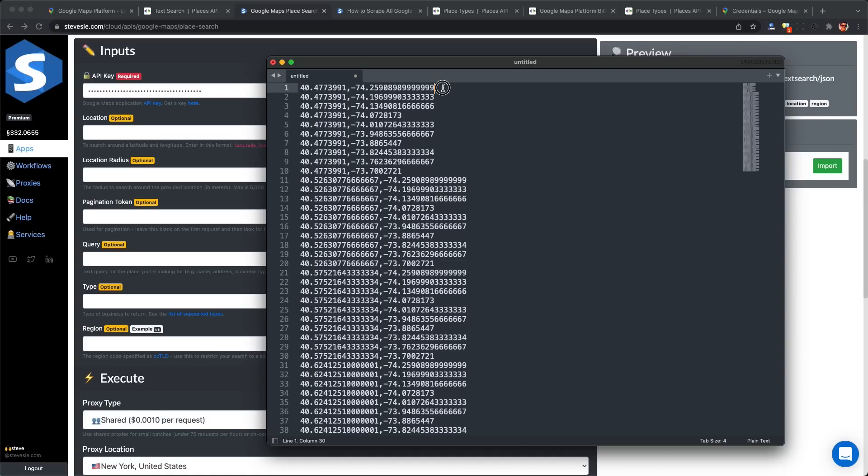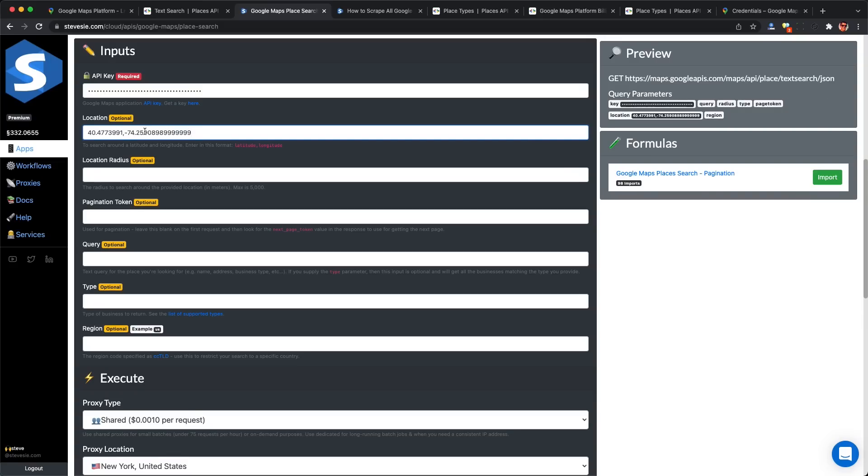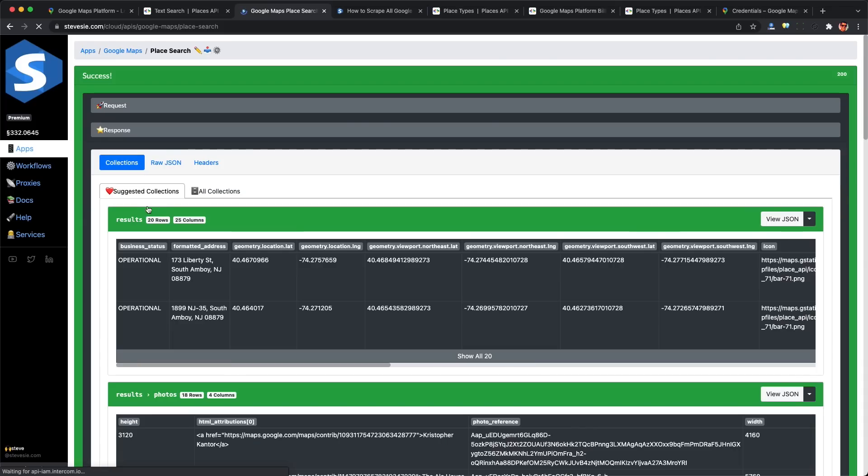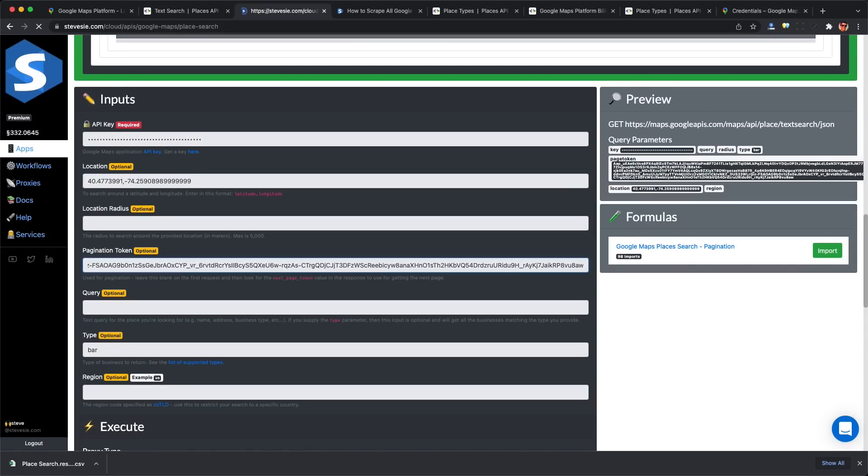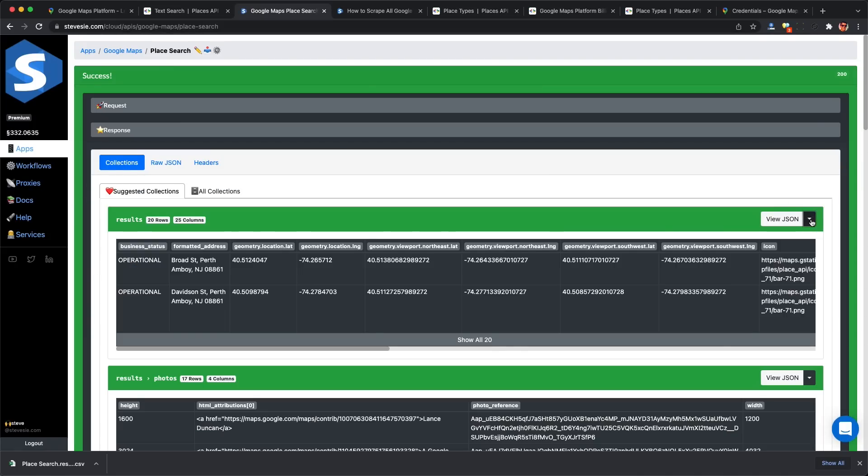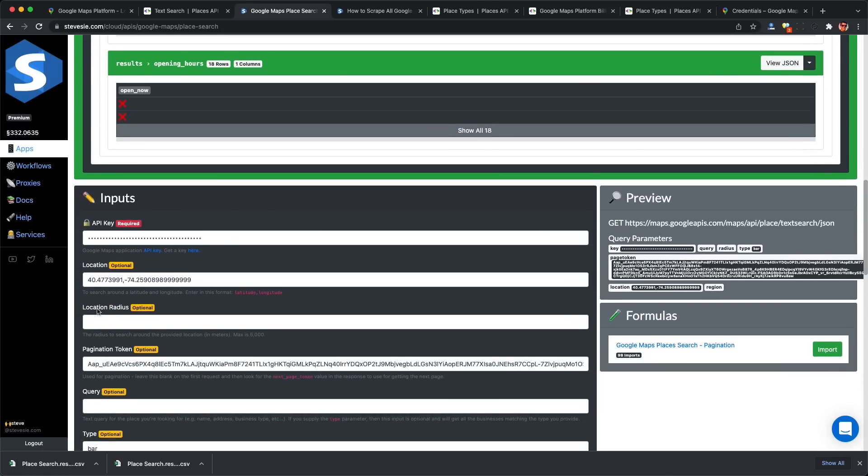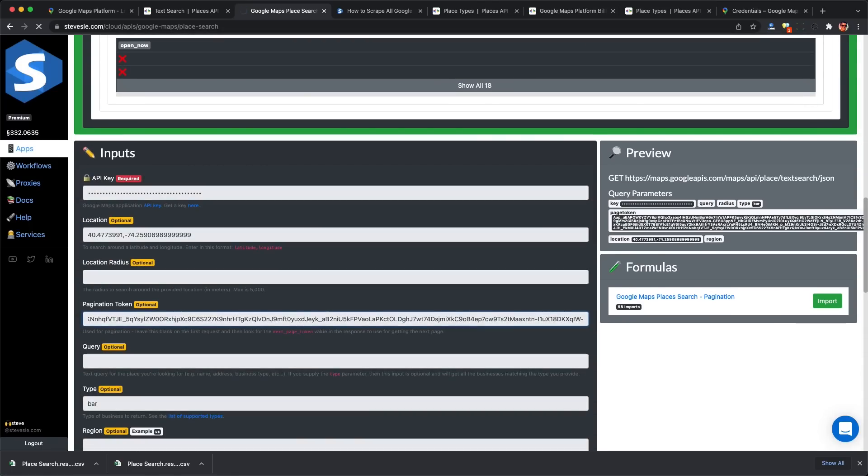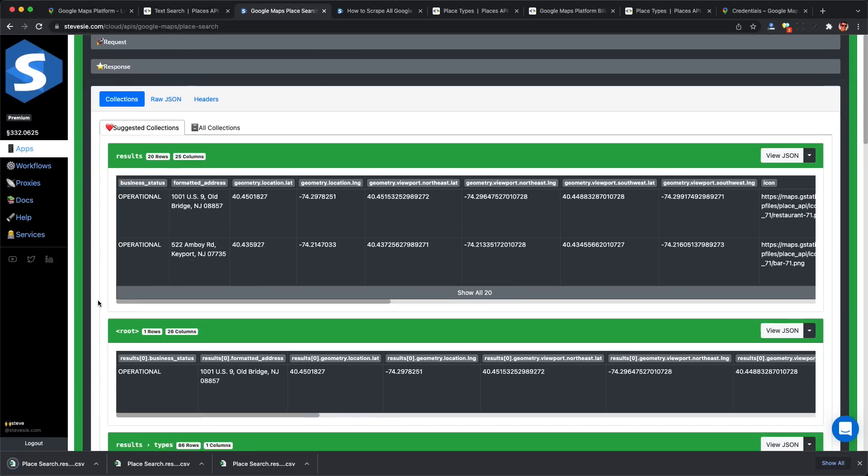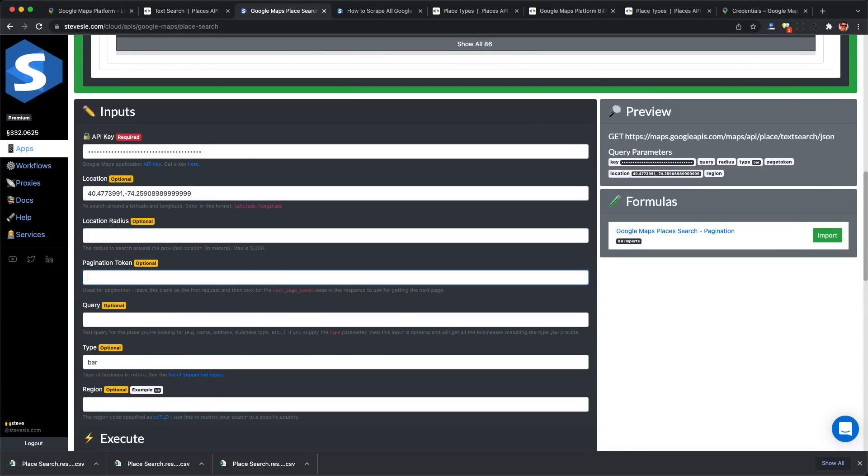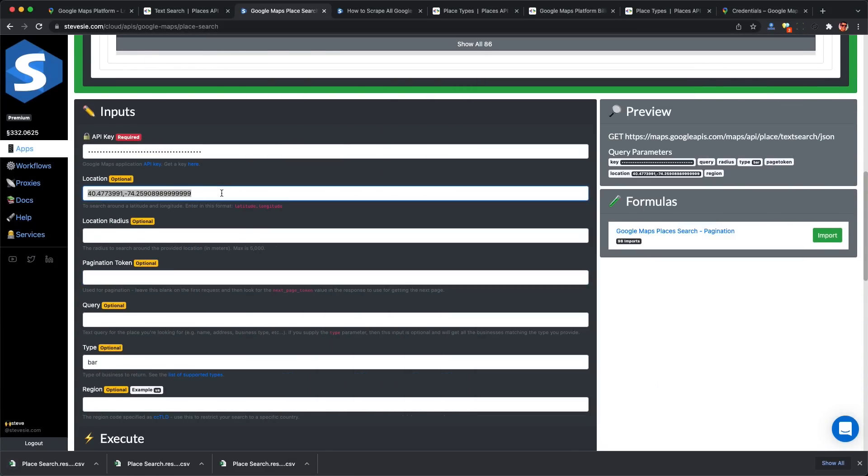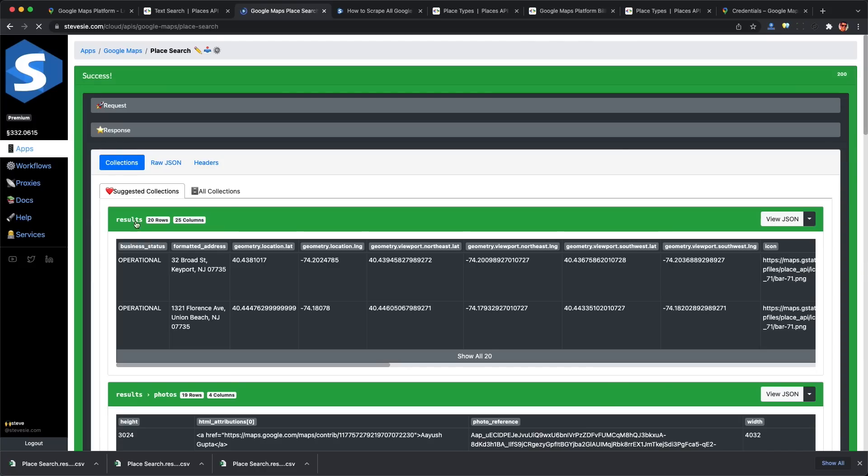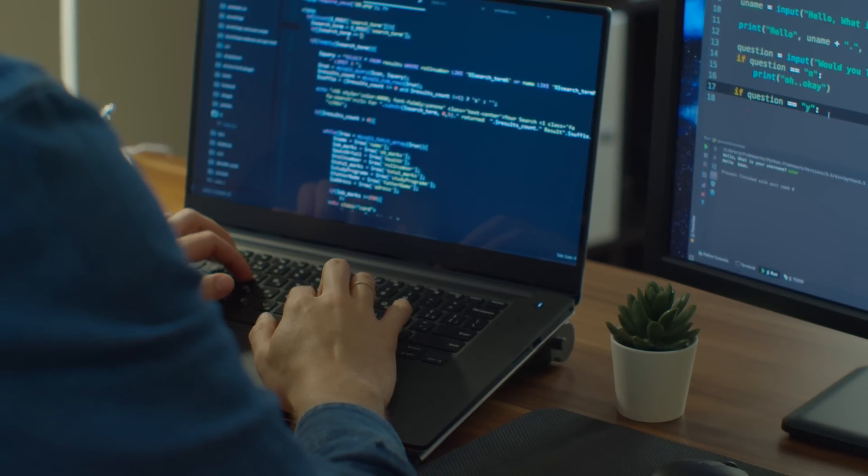If you're writing your own code, you want to go through this list of coordinates one by one. For each coordinate, plug it into the API call with the type set to bar or whatever business you're interested in. Execute the search, copy the results, and look for the pagination token. If there is one, make another request with that token to get the next 20. Copy results, grab the token, and repeat until you stop getting the pagination token. Then go to your next coordinate pair and repeat until done.